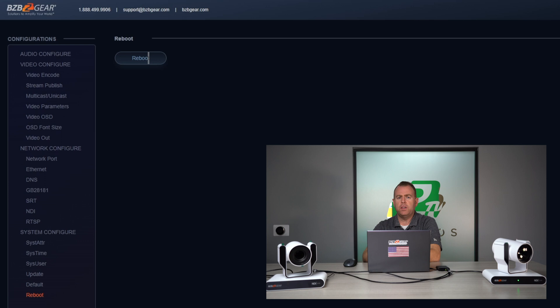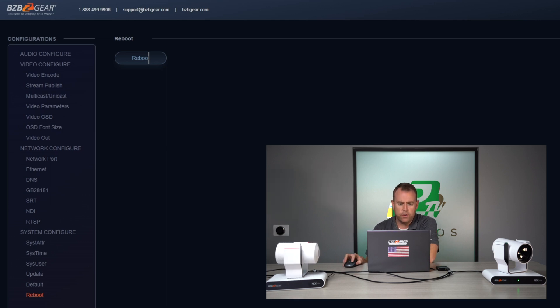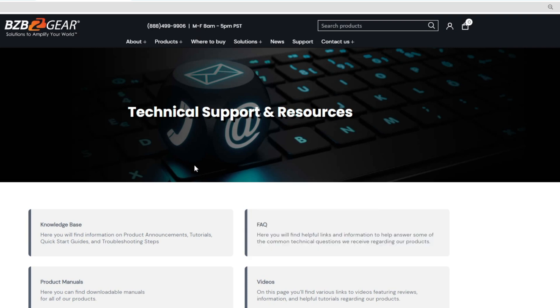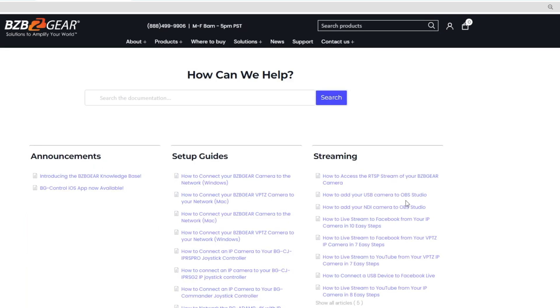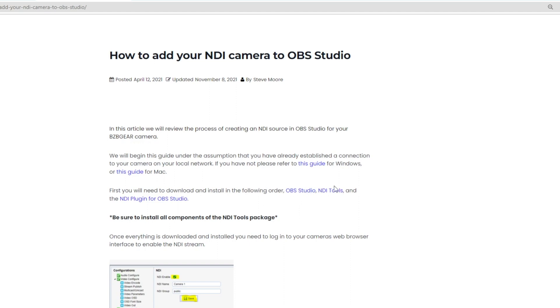Now, since these cameras are NDI enabled, there are a couple of things you need: the NewTek NDI Tools package and the NDI plug-in for OBS Studios. You can find all of this on our website — go to Support and look for our knowledge base article on how to add NDI cameras to OBS Studio. There will be links to install OBS Studios, NDI Tools, and the NDI plug-in. Follow the prompts to download, and once the NDI plug-in is installed, go ahead and restart your computer.